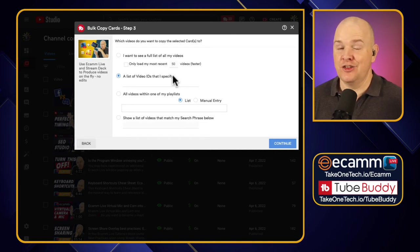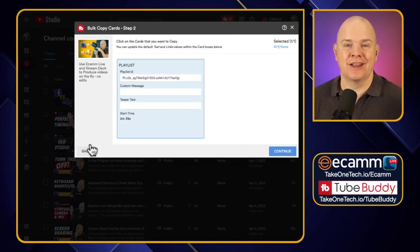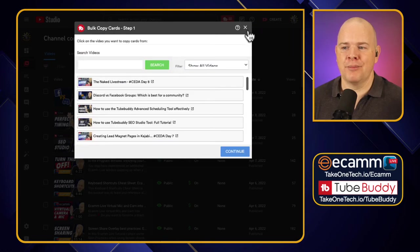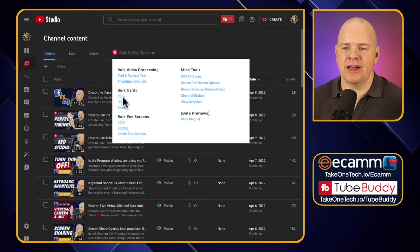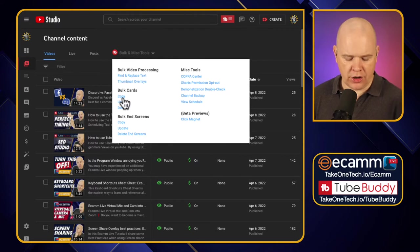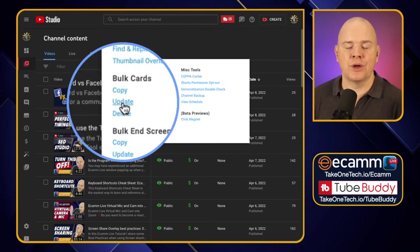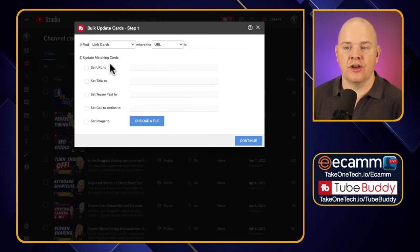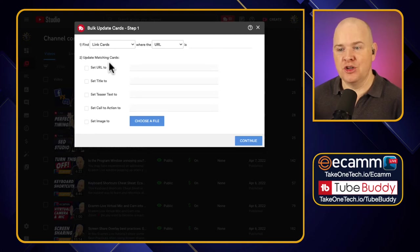That is basically how we apply cards to other videos — I'm not going to actually do that now as I don't want to apply that card elsewhere. That is the bulk card copy function. The next one is update, which is actually far more likely to be used — where you have existing cards linking out to something and you want to update the URL.